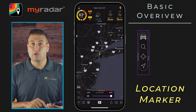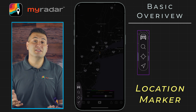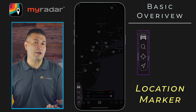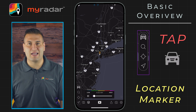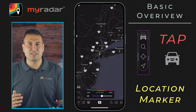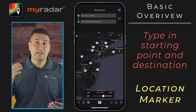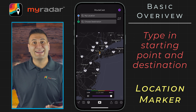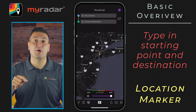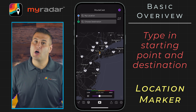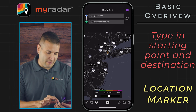Finally, in the location marker, the third option there — that little car — this is a premium feature that we will cover in another tutorial. This is called RouteCast and we are so excited about this feature. With RouteCast, you are able to type in a starting location and a destination and the MyRadar app will tell you what the weather is likely to be along your route.